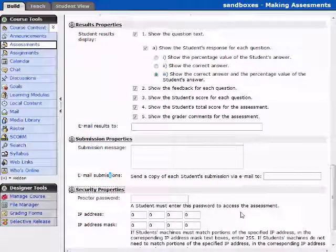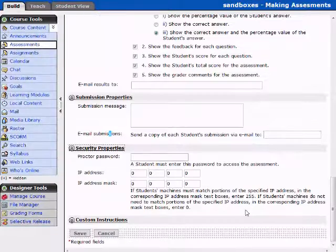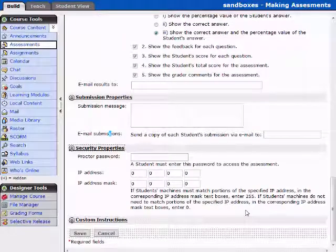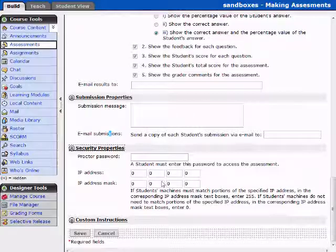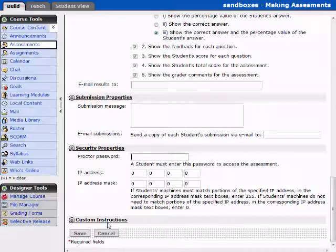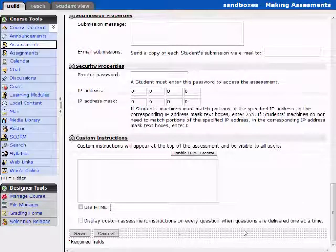We'll take a look at the security properties. These are used for proctored exams. You can set a distinct IP address if there's a proctoring location that you would like to use such as a student assessment center. You can give them a proctor password which means the student cannot access this specific quiz even though it's online unless they're in the location you want them to be with someone that you want to be proctoring the exam. And this is where you would set those items.